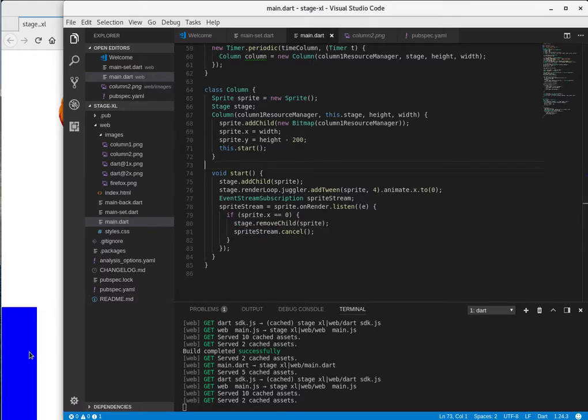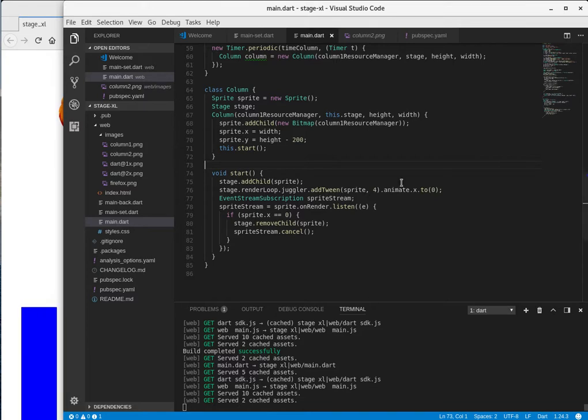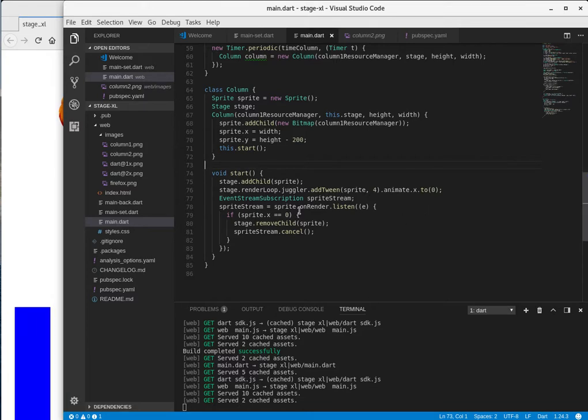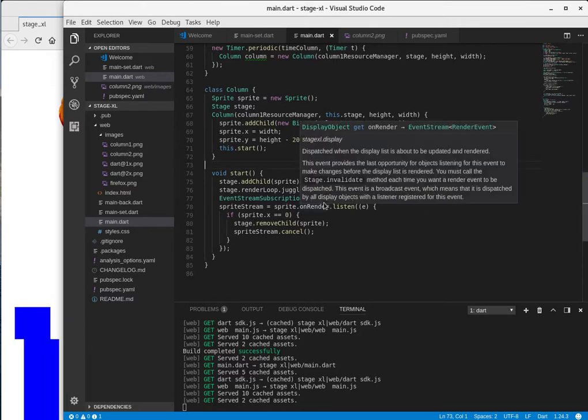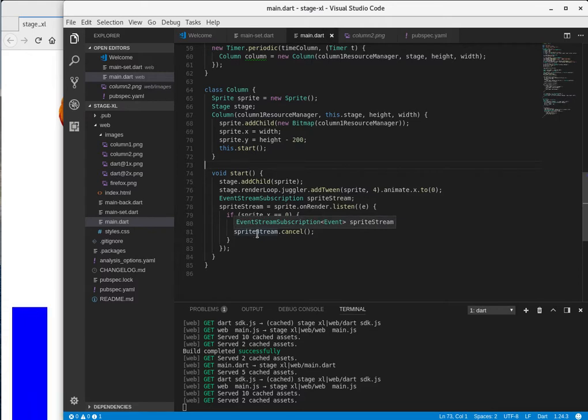So it disappears like right here, and sprite stream dot cancel. So you want to cancel the stream, remember, because you don't want to have open streams because it takes a lot of memory. And in this particular circumstance, you have to actually close the stream because if you don't...